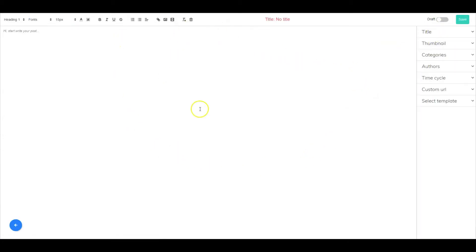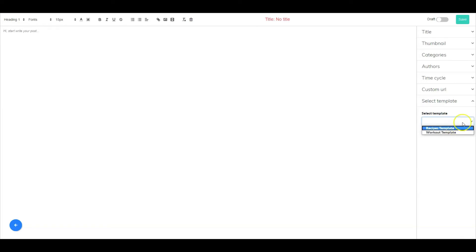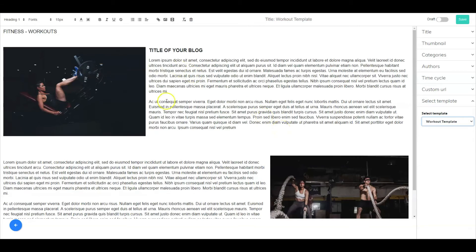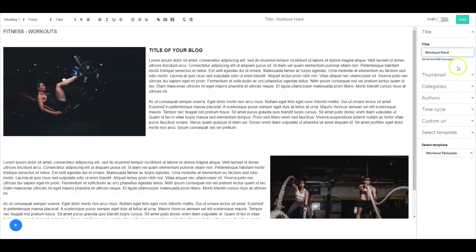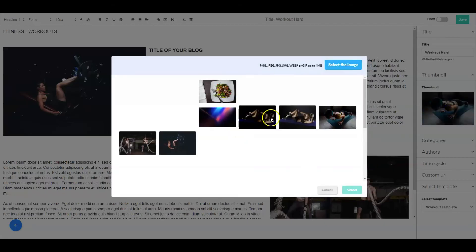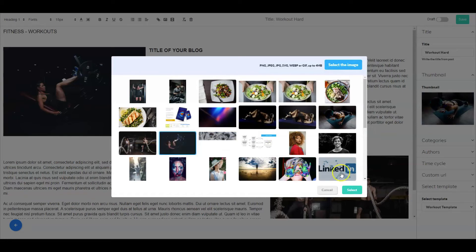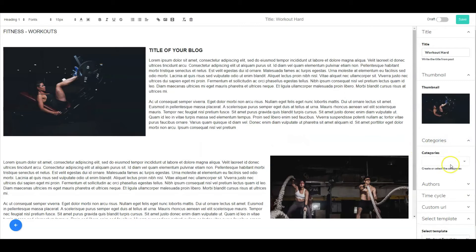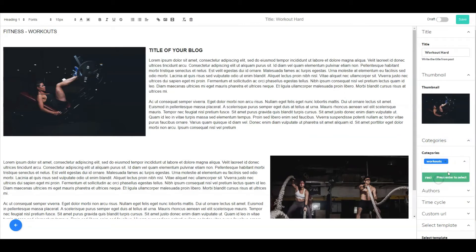We have a blank post, but since we created two templates, we can select a template to save time and then make adjustments to our liking. Go over to the right and go to the select template drop-down menu. Select whether this post will use the recipes template or the workout template. Once done, edit your actual post. You can then title your post, change the thumbnail, change the category, and go down to authors.